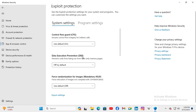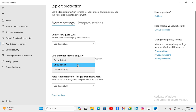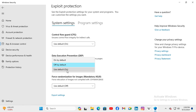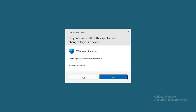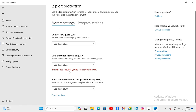And now it's off by default. Just click that drop down menu here. And here you will find on by default and use default on. You can select any one. I am selecting use default on. Now click on Yes. This change requires you to restart your device.